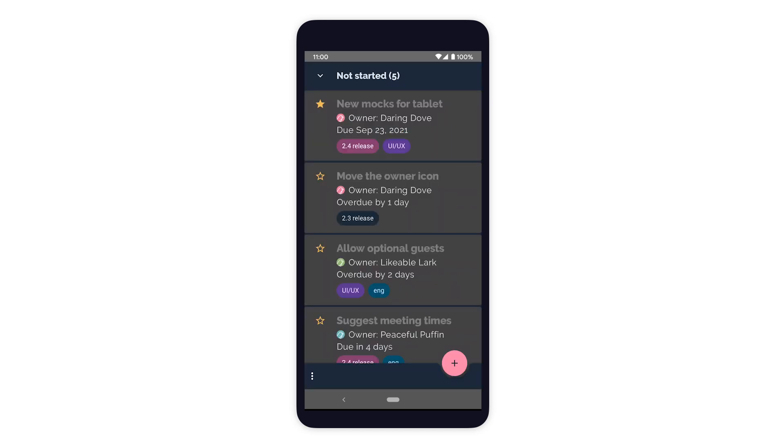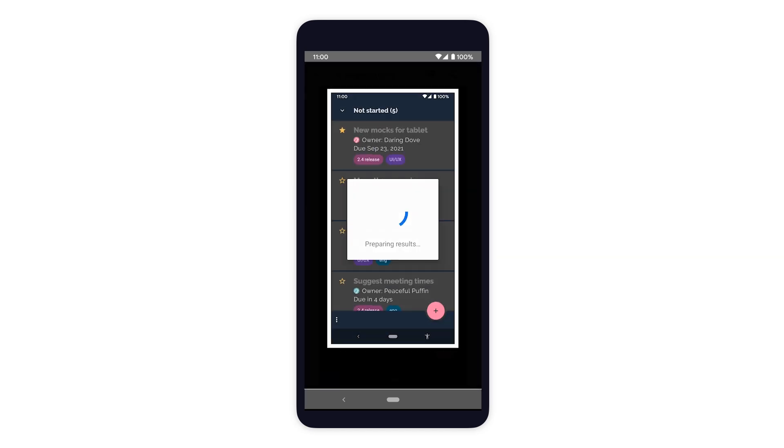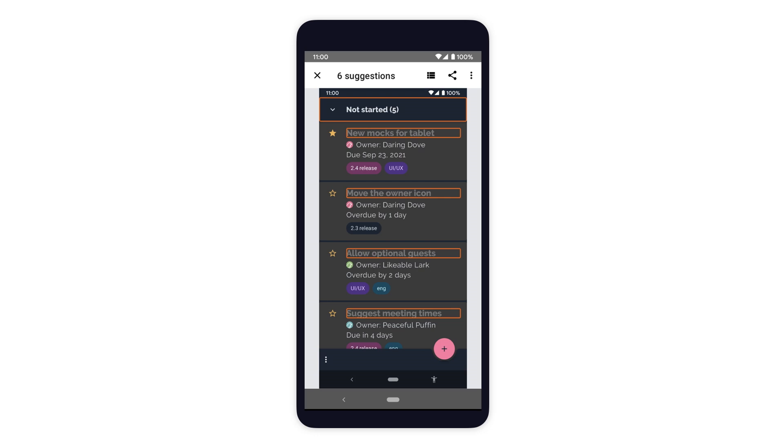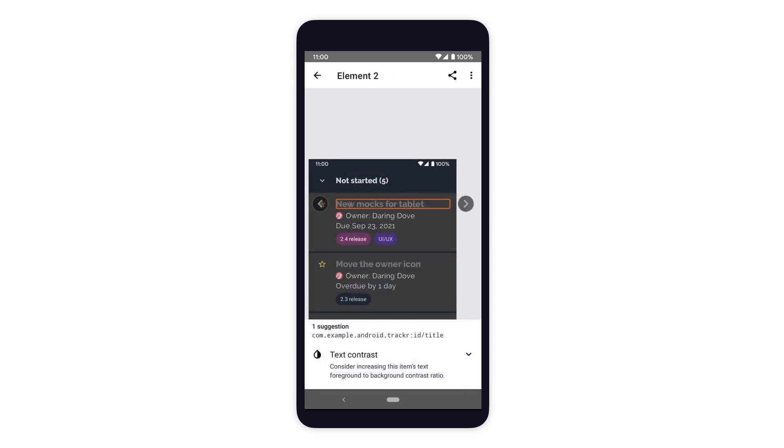After Scanner takes a screenshot of a screen in the app, we can see that the title text for each task has been flagged. Clicking into the results of why the title text was flagged, we see that it doesn't have sufficient color contrast.